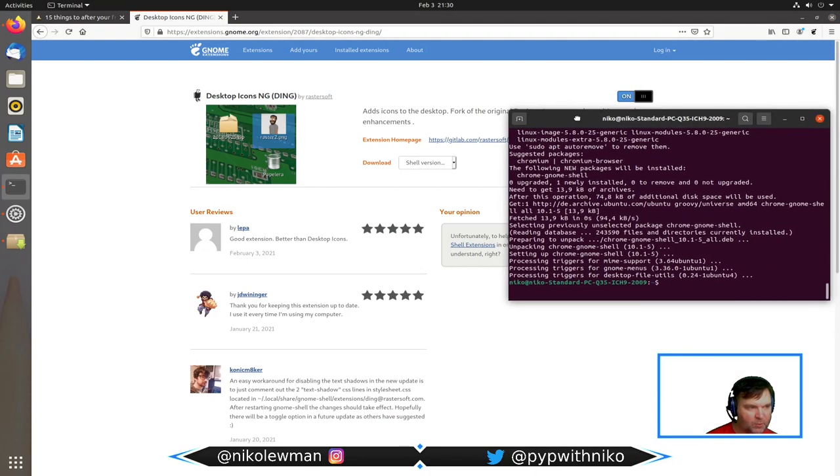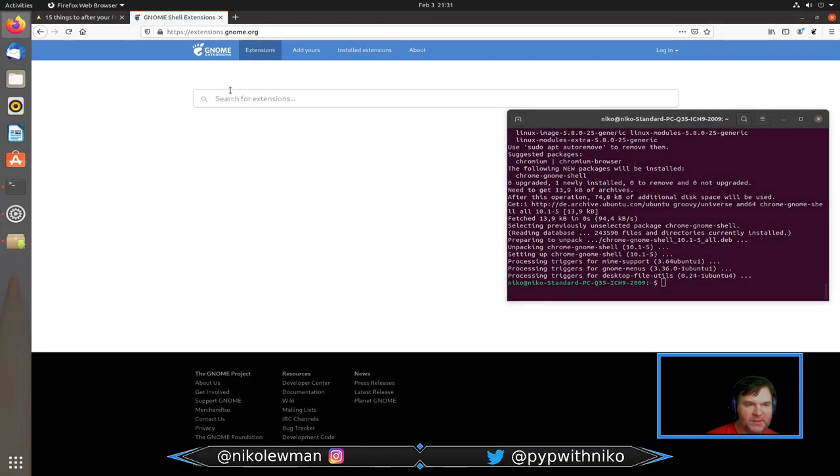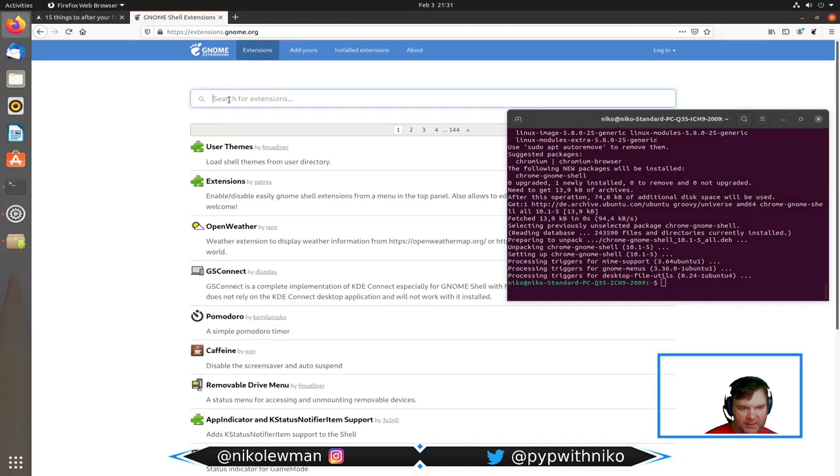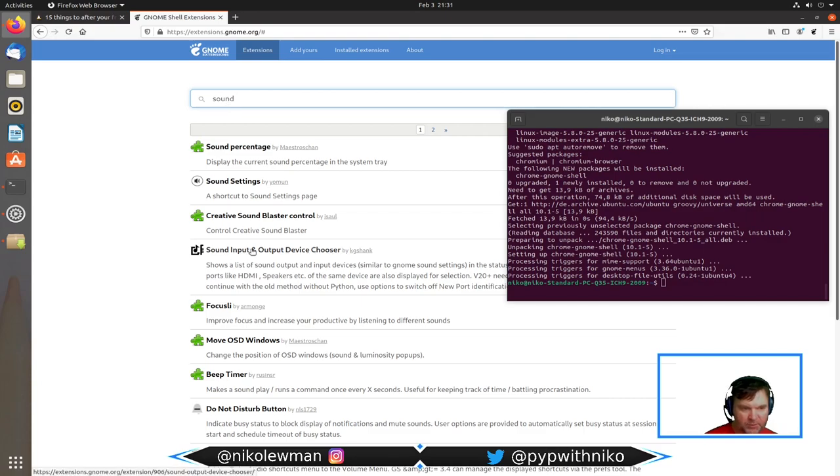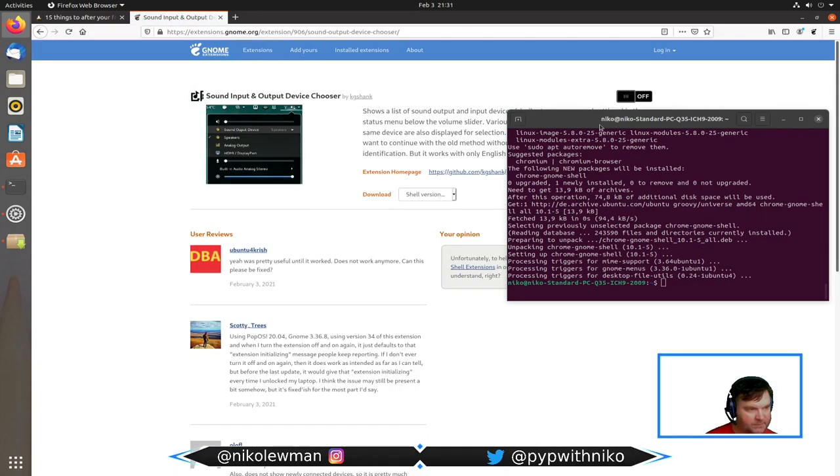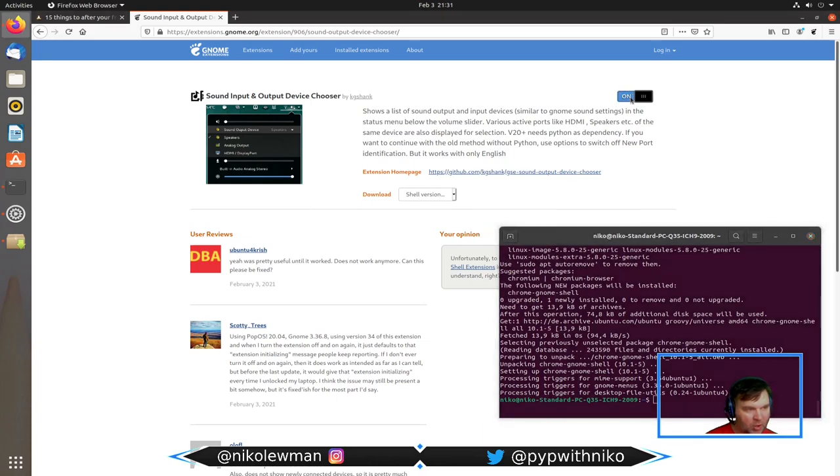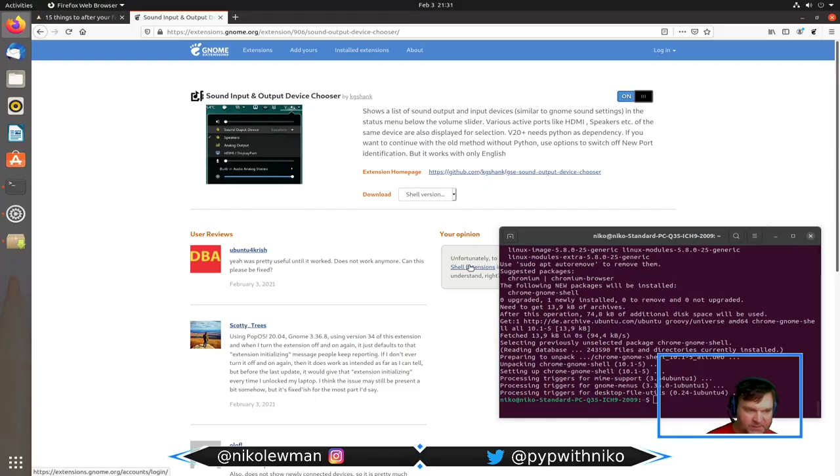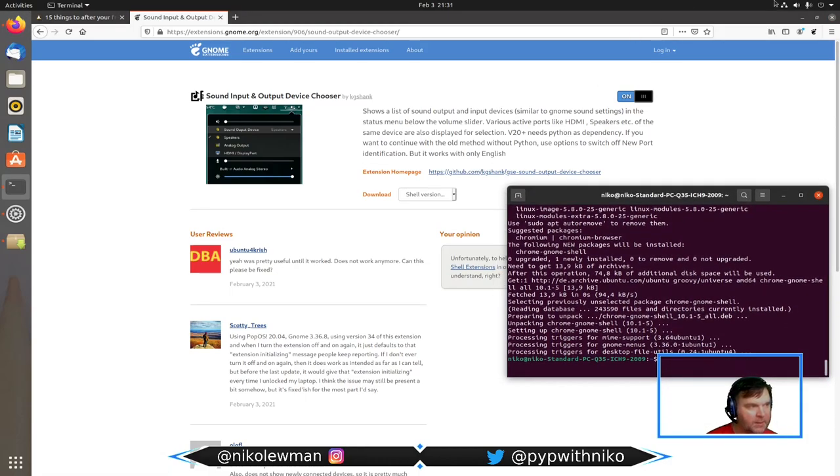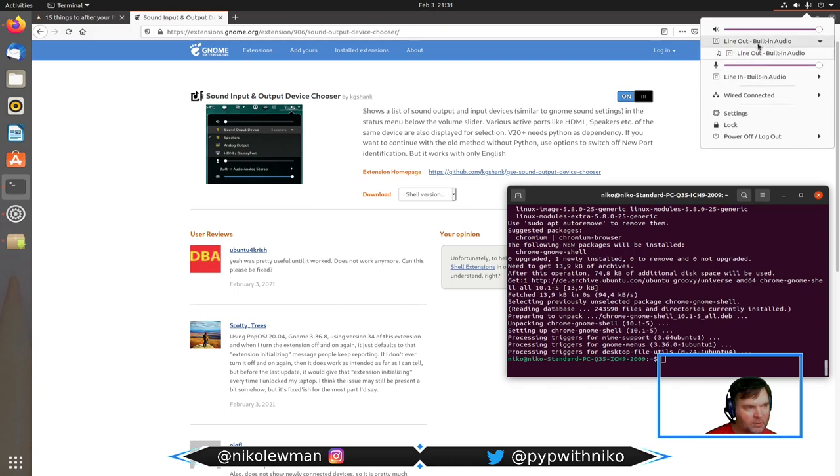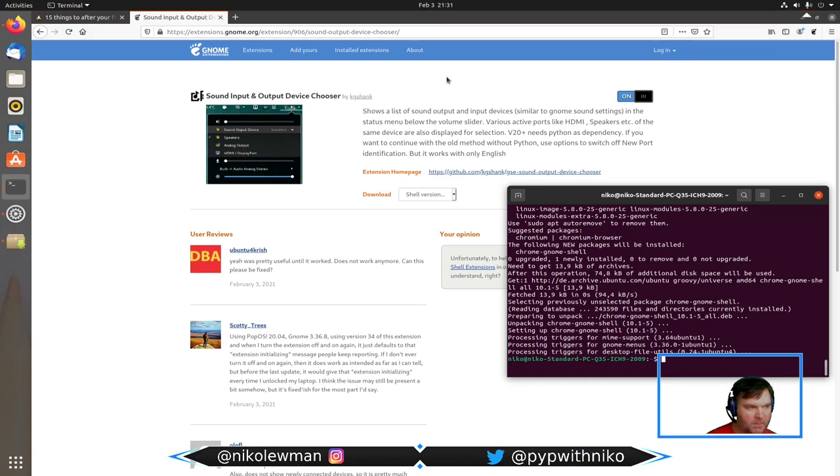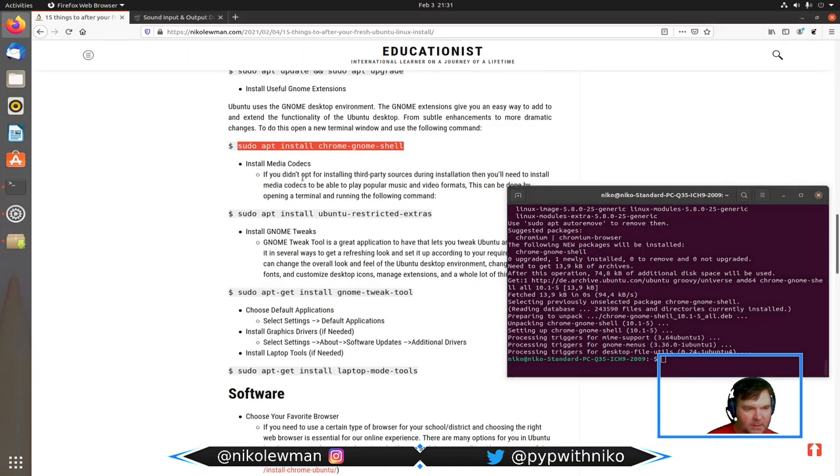Another extension I really like is the sound input/output device chooser. I click on do you want to install the extension, install, yes please. And now when I go up here, I have more usability already on my menu system.